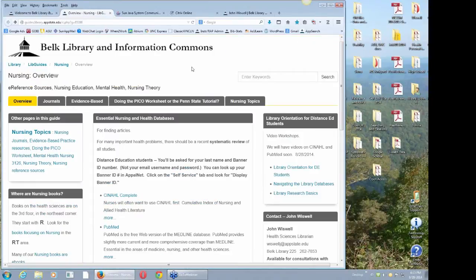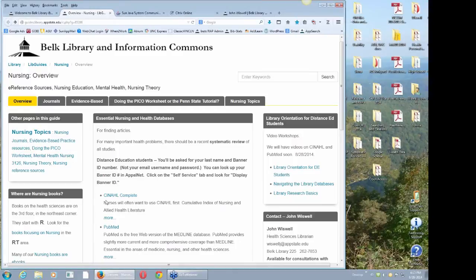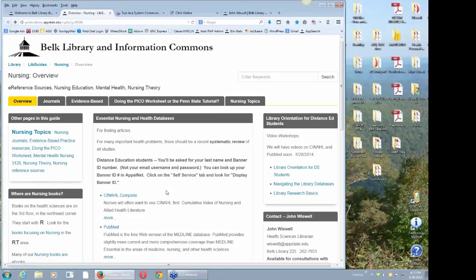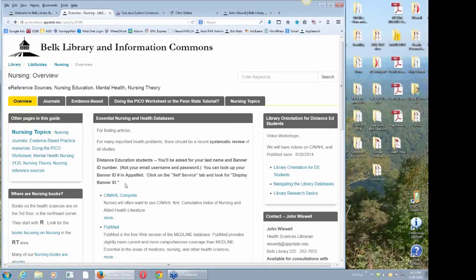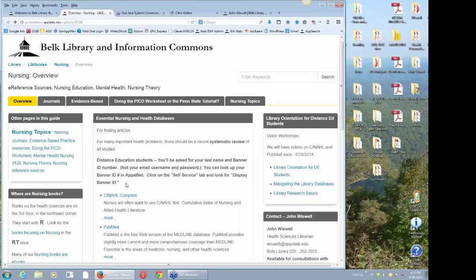Here is right in the middle top, CINAHL, the link to CINAHL Complete, the version we have, which means it has a lot of full text in it. There's a note here that's really important for when I go off campus. For pretty much all your work, you're going to need this.